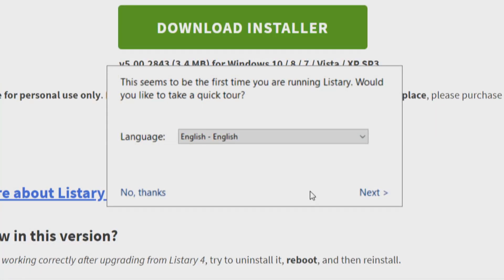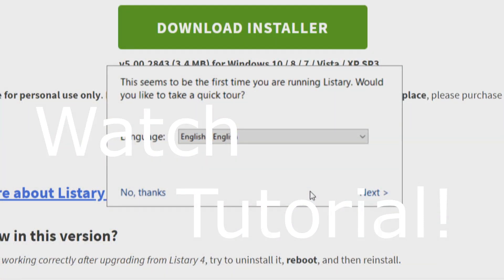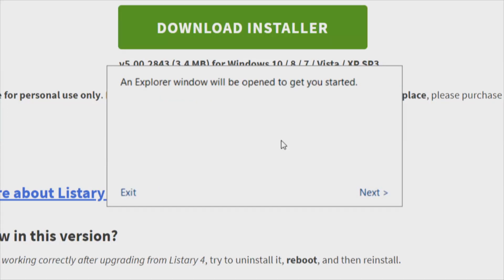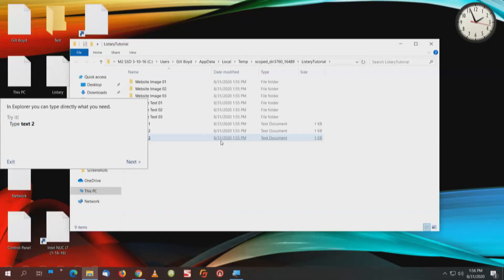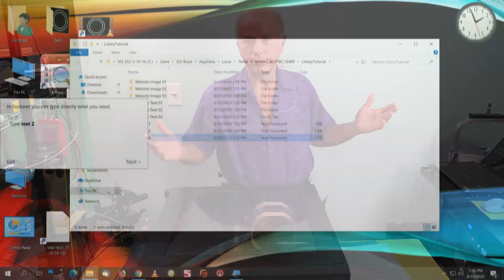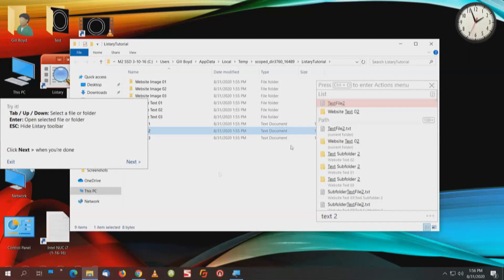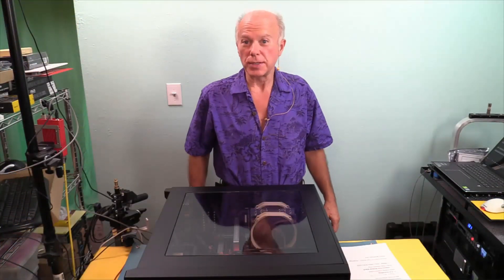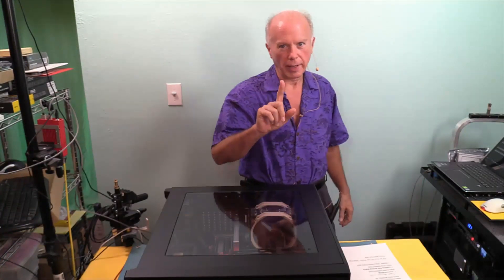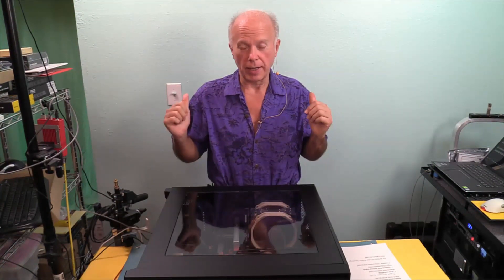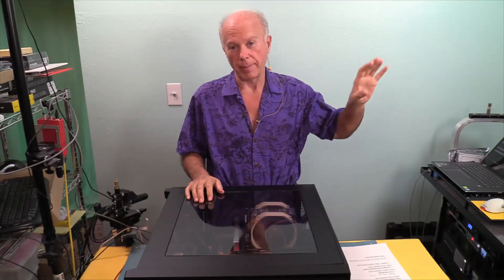This seems to be the first time you're running Listary — would you like to take a quick tour? Absolutely, this is very informative and very quick. Click Next, and explore when we open to get you started. We'll click Next. Try it — just start typing. Type 'Text2', T-E-X-T space 2. Look at that, this pops up. If you'll notice, it's also taking us to the AppData folder, and that's pretty slick. A lot of the stuff we're going to do with AppData — in the past, present, and future — it's important to know about AppData. That's a hidden folder.